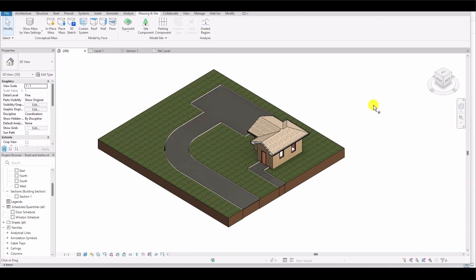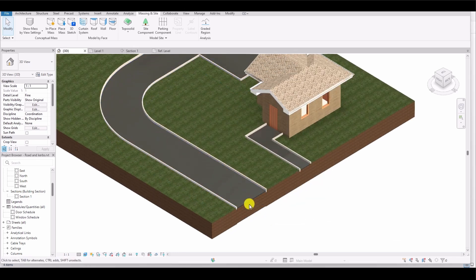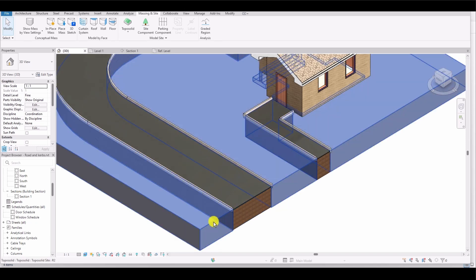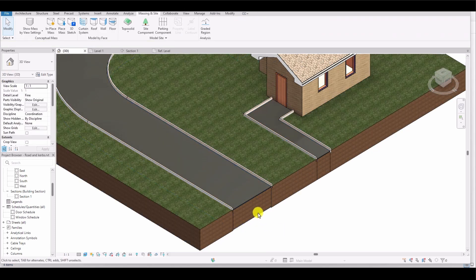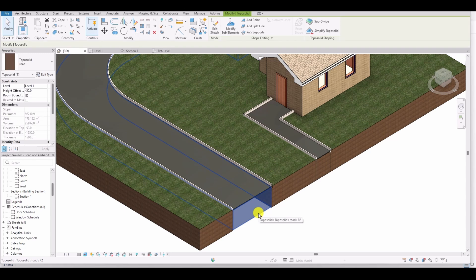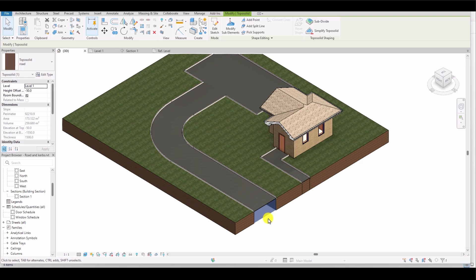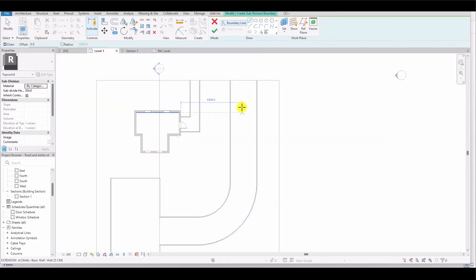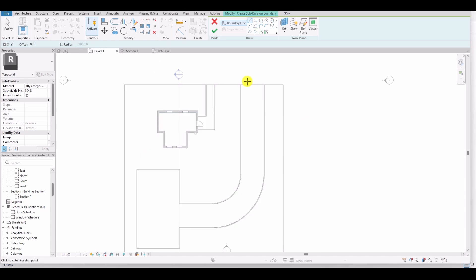The next task I'm going to do is road marking. For this, I will use Subdivision and select the topo solid. Remember, it is important to select the topo solid under the road section, not any other one. If you select the topo solid outside the road and create the road marking, it will cause an error. However, selecting the topo solid under the road ensures that the road marking is created without any issues. I select the topo solid under the road, go to Subdivision, and then click on Level 1 to start creating the road marking.